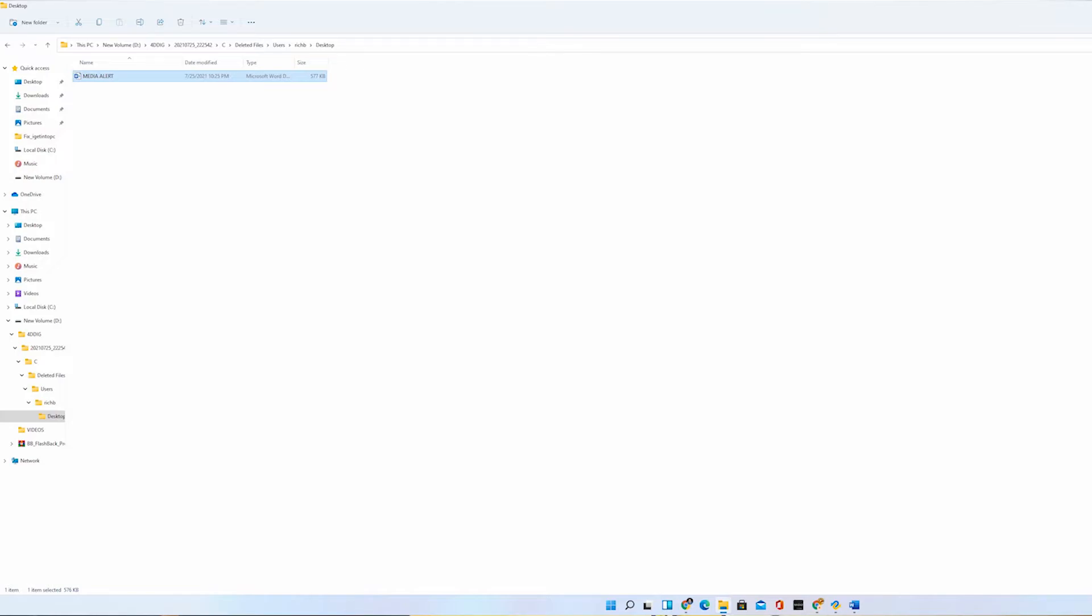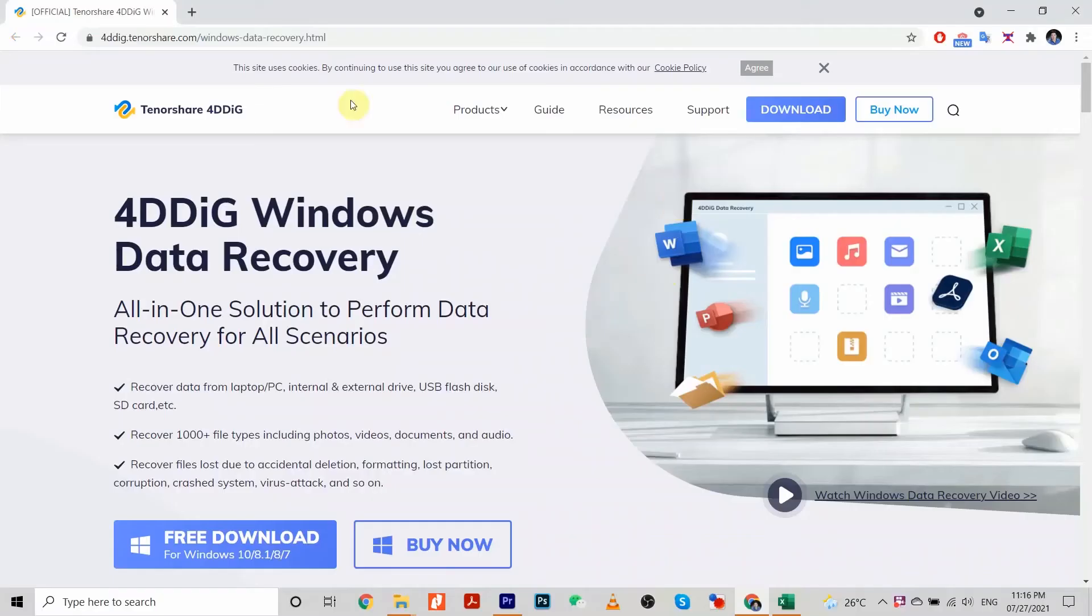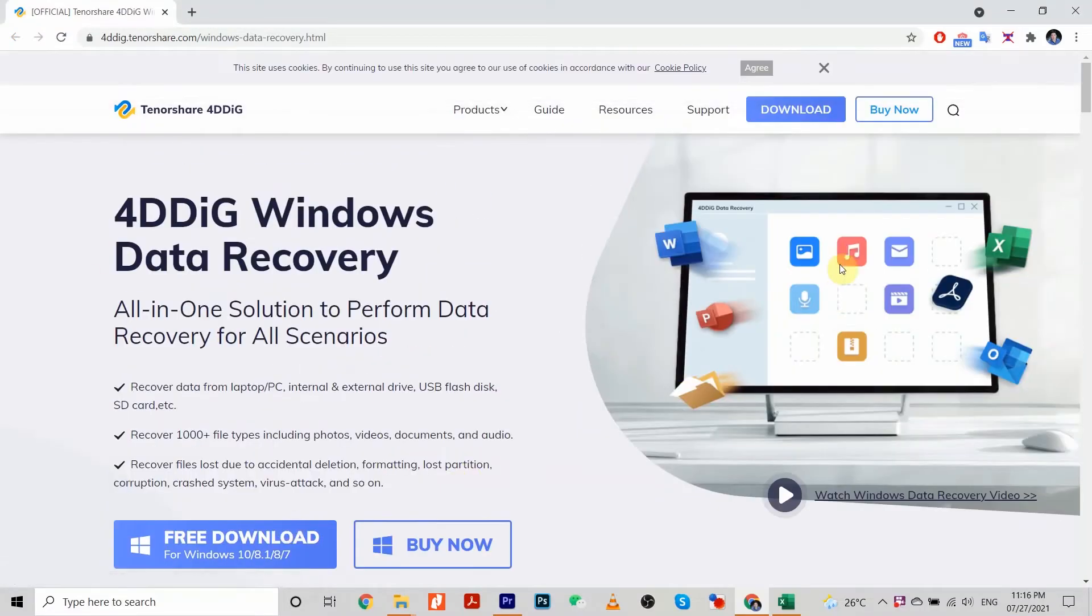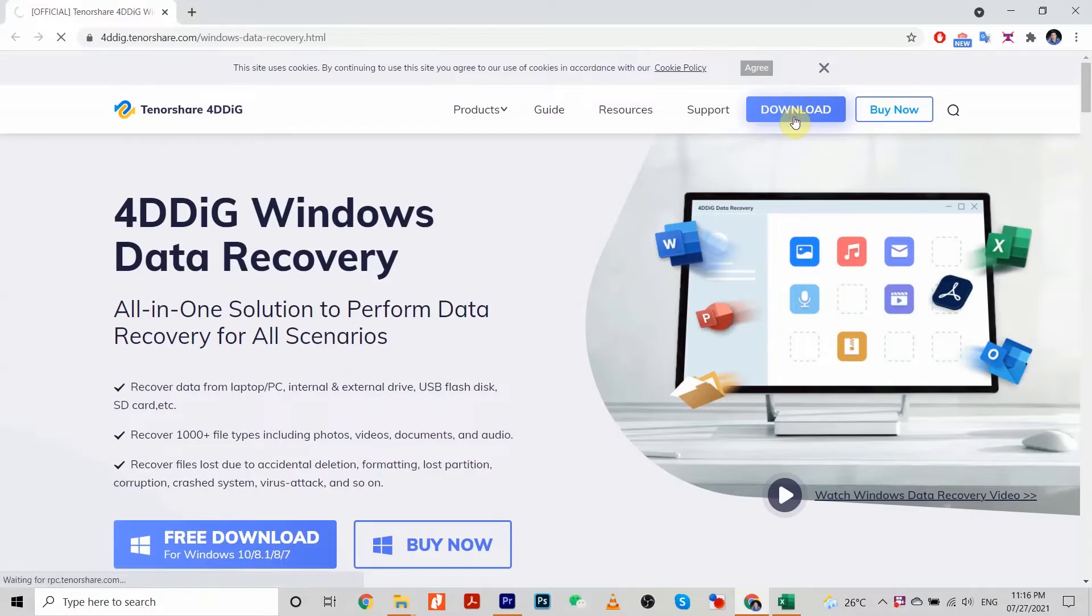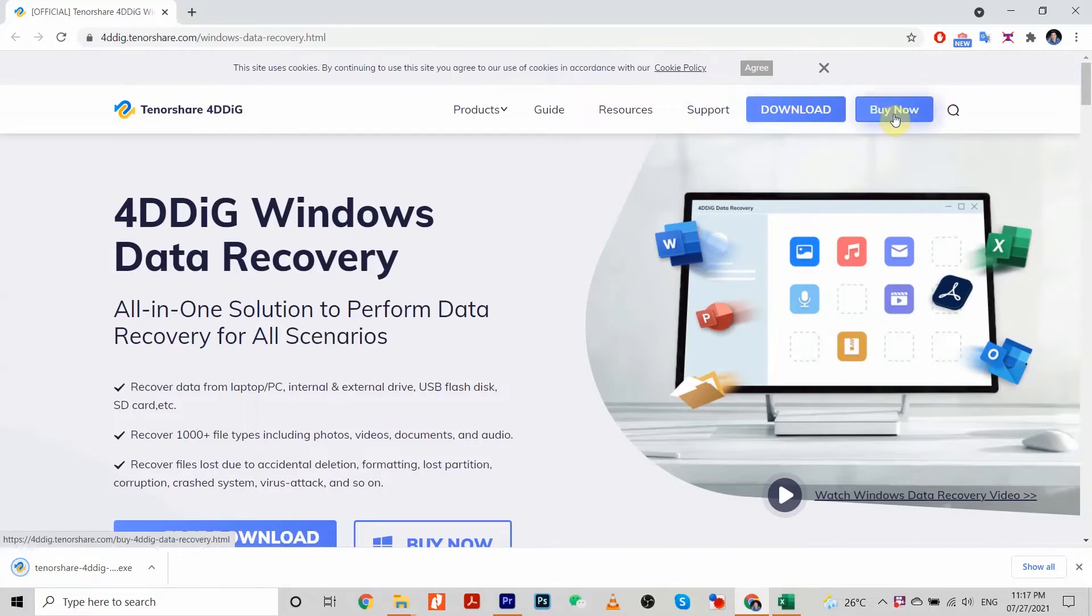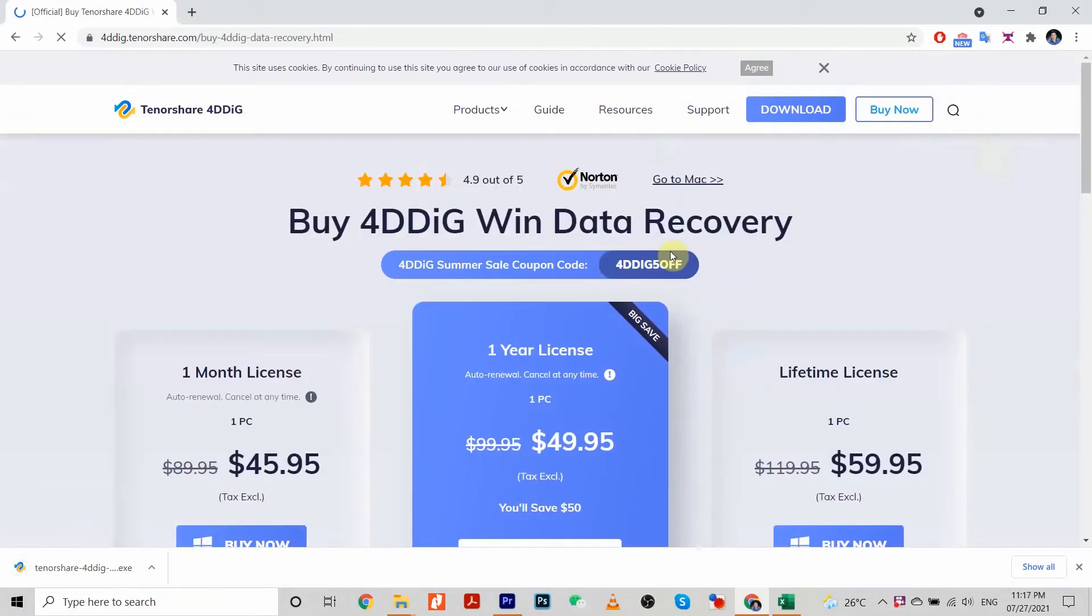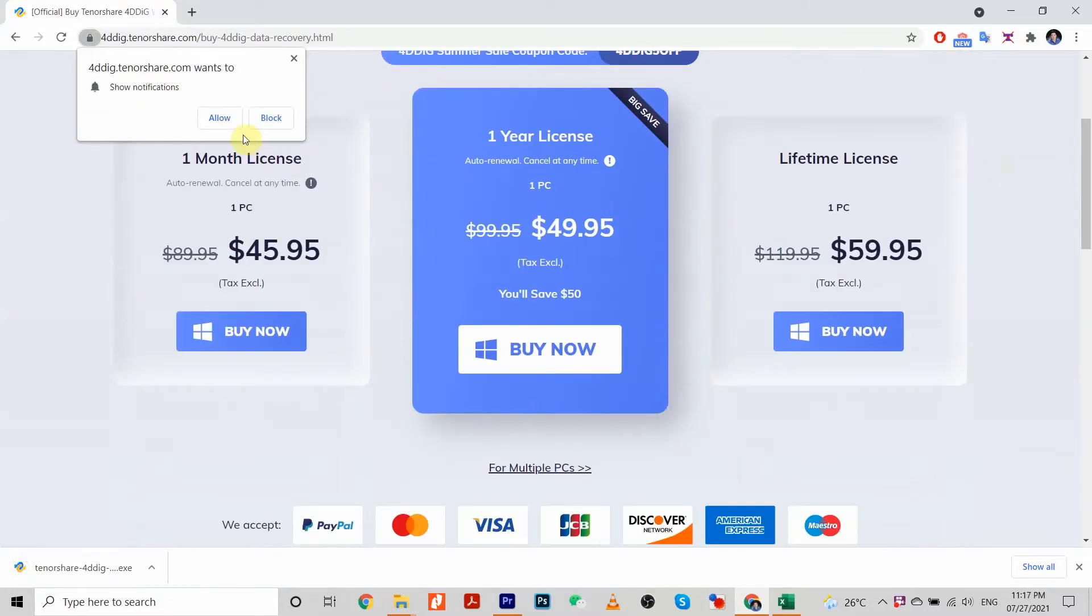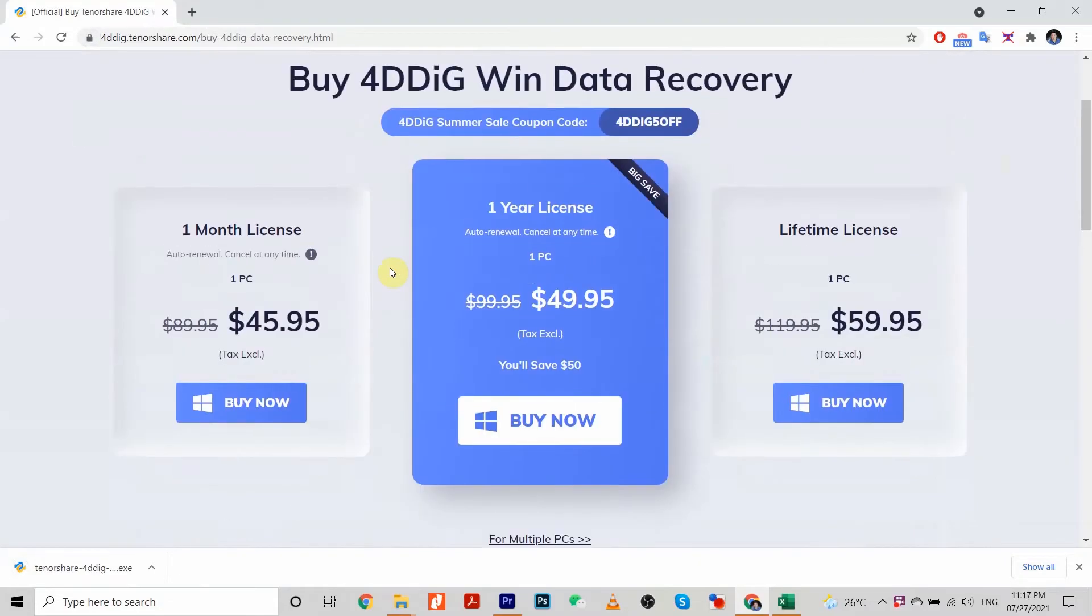If you want to try out this Tenorshare file recovery software, you can hover to the description box below. I'll post the link for the free download software for Tenorshare 4DDiG. You can get a 30% coupon code for recovery of large files. The coupon code will be 4DD-COWN-30OFF.